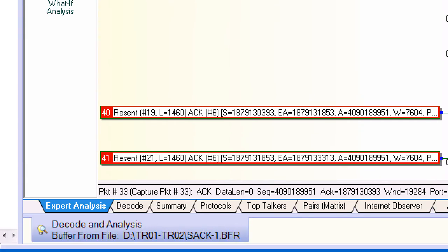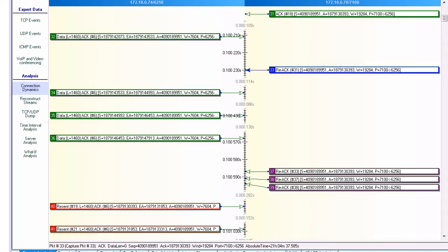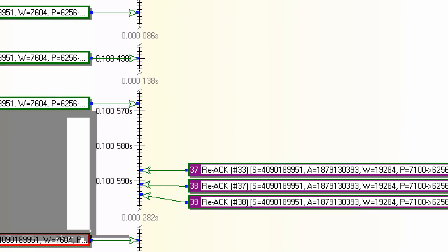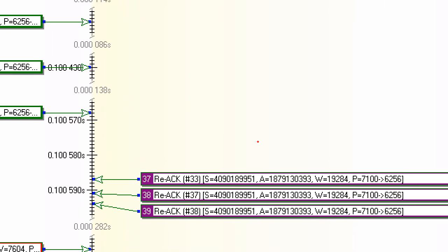It retransmits sequence number 30393 and 31853. So this is where the client has received the three, and in this case we see three or more, we see more than that, we see at least four duplicate ACKs.